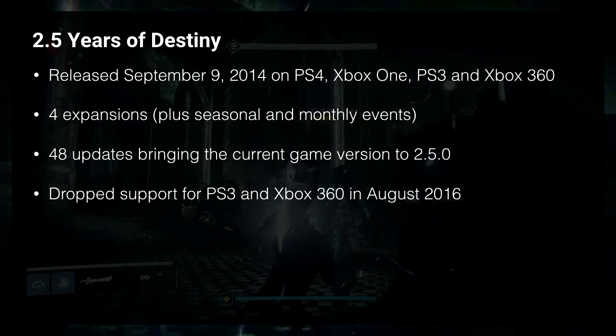But those updates didn't happen overnight. It's about two and a half years now since then, and that sort of stuff takes time. And during that time, those issues are still there. One of the issues I'm particularly fond of is the item management.